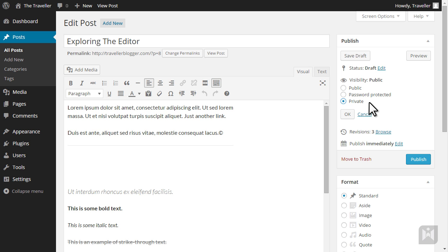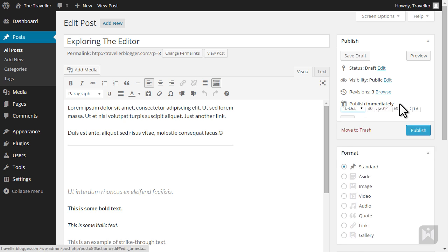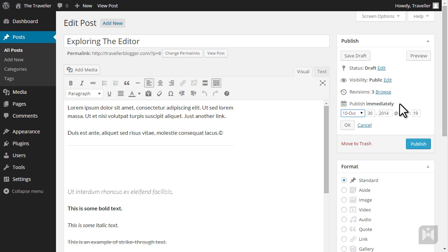By default your post will be published straight away however you can schedule a post to be published automatically in the future.